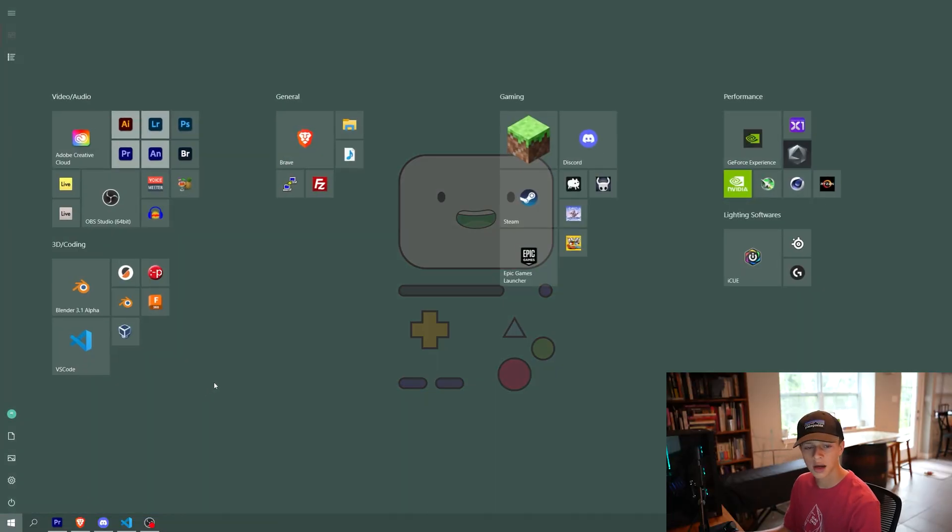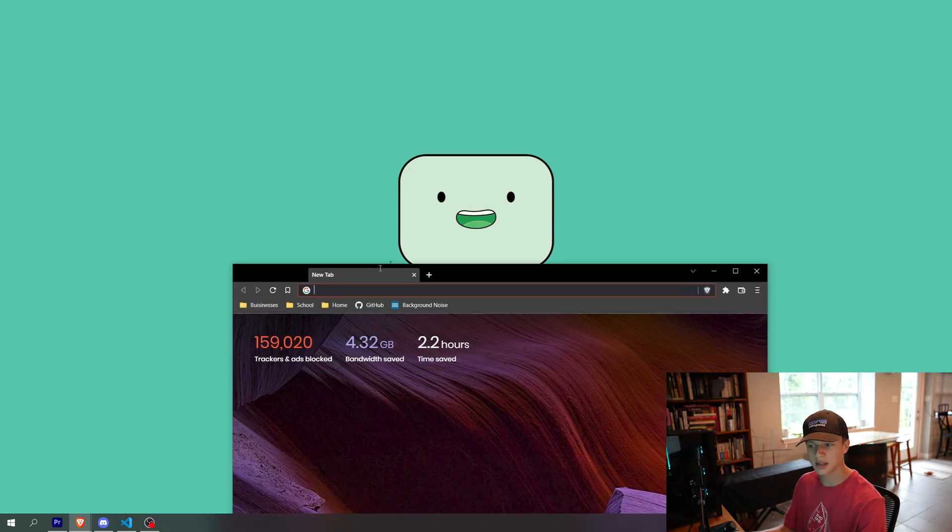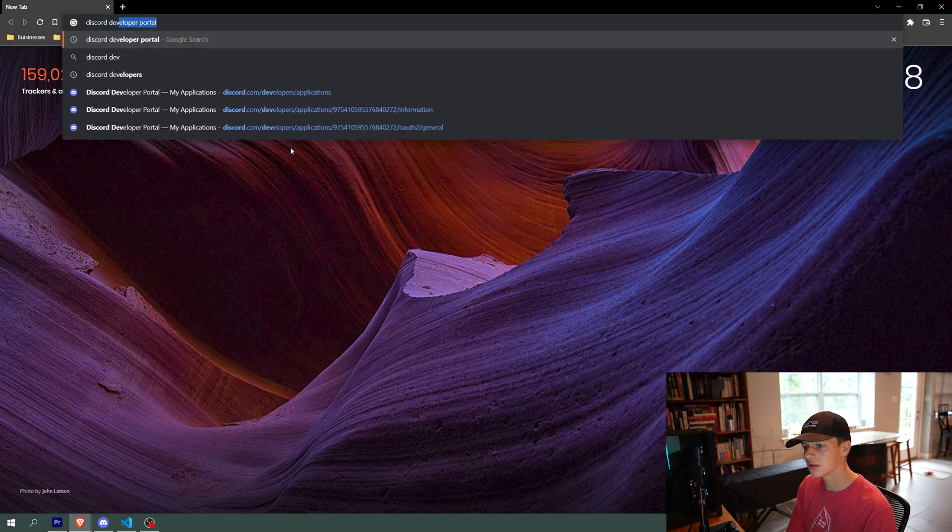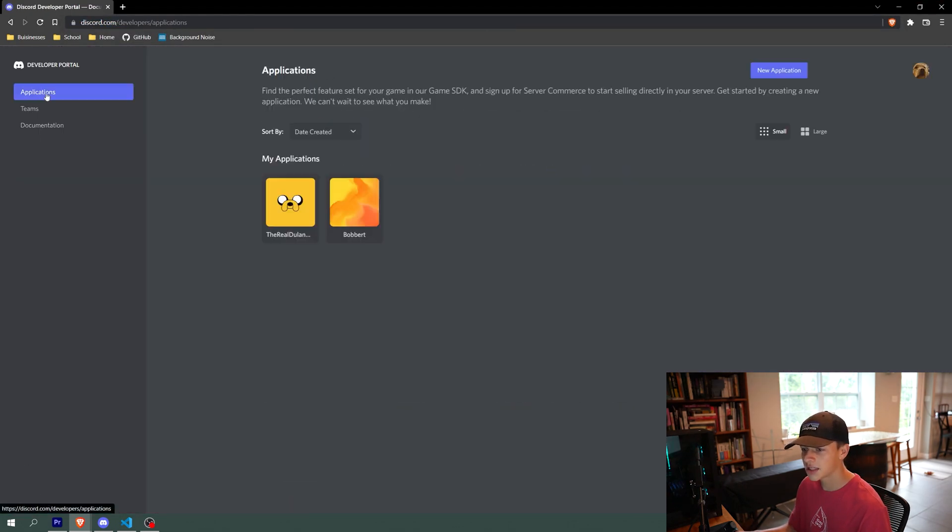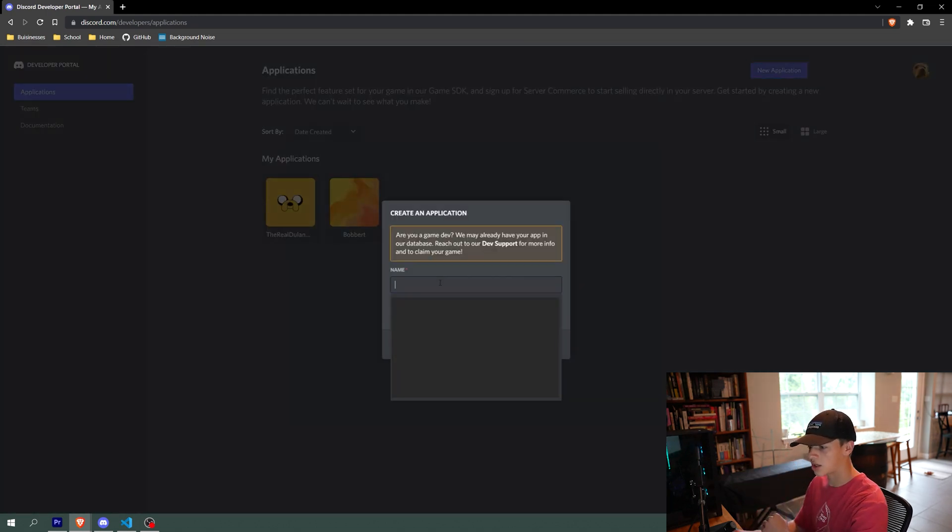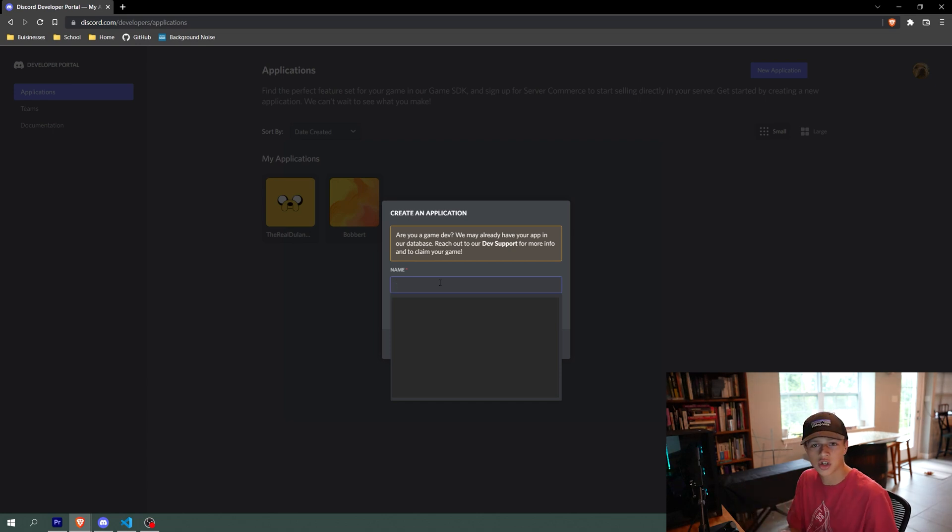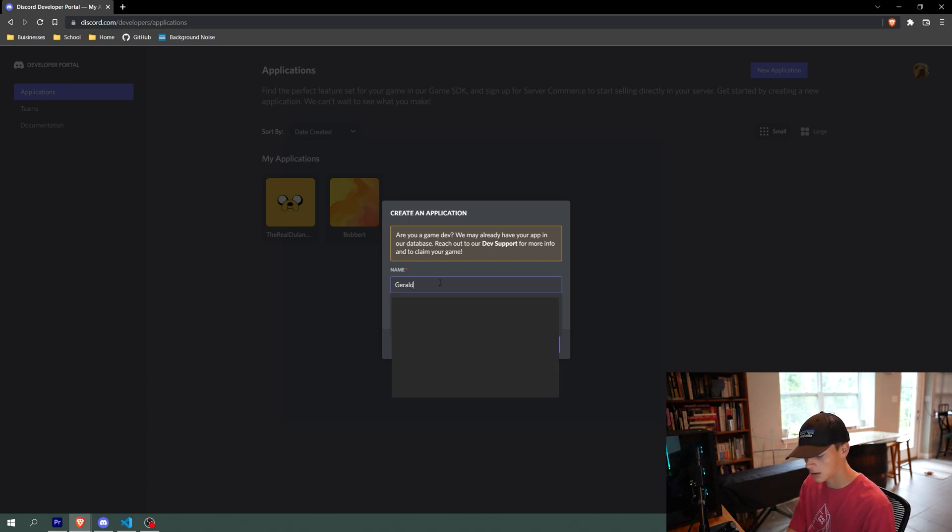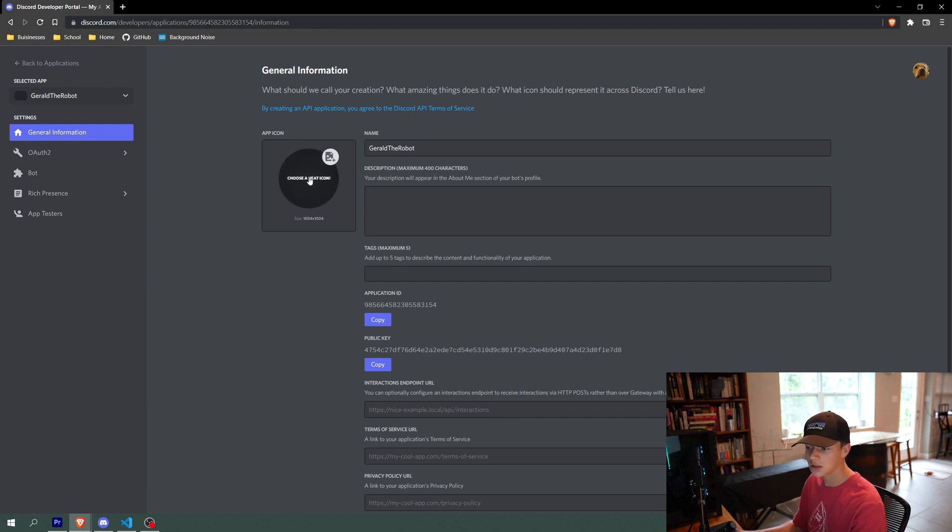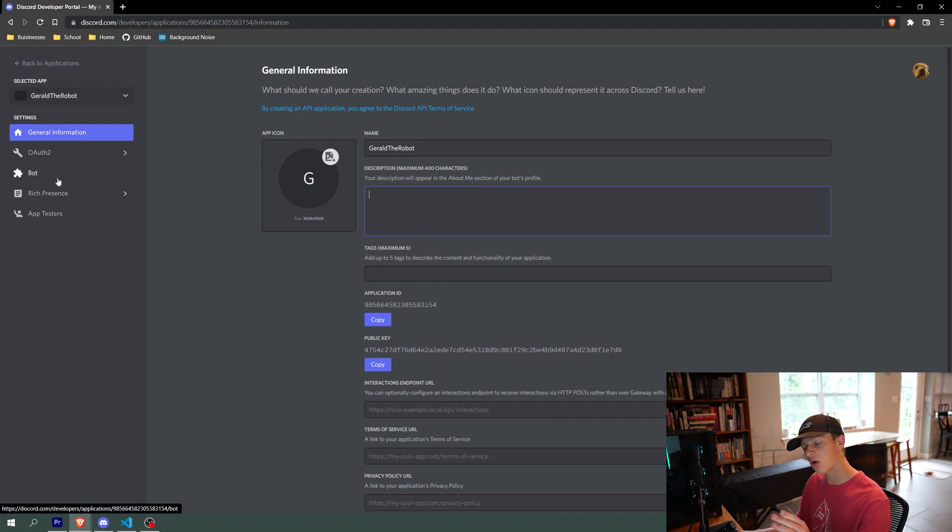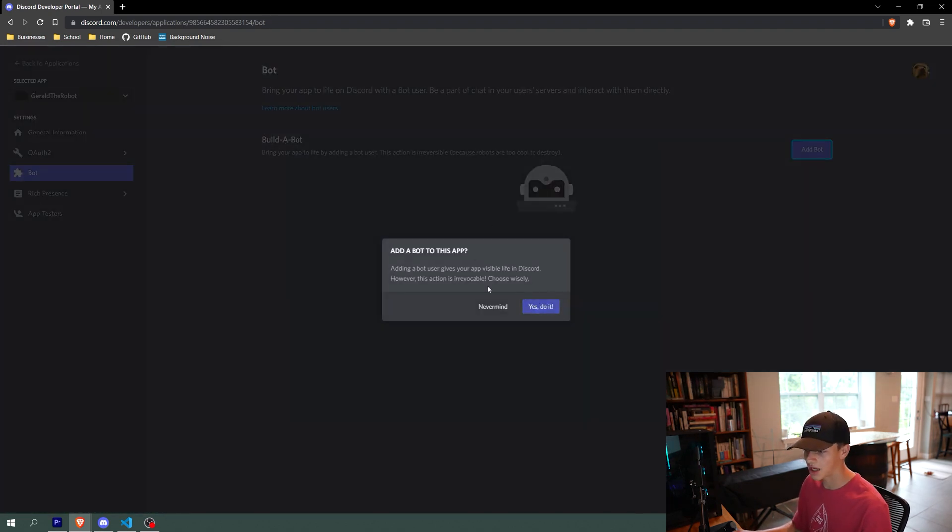So first off, we are going to go to the Discord developer portal. We're going to go to applications and click new application. We're going to make a bot, and this will allow our bot to join servers and basically interact with Discord. So let's name our bot. Let's call him Gerald. Yeah, Gerald the robot. So then you get to this page and you can choose an icon for the robot. You can add a description. I'm not going to do that right now.